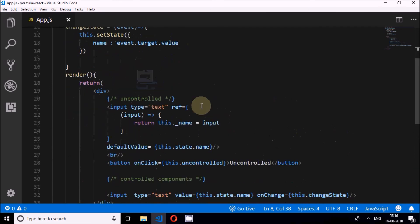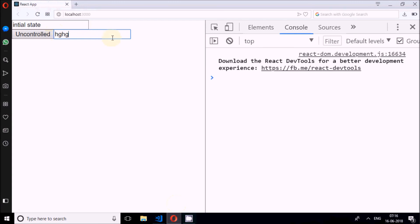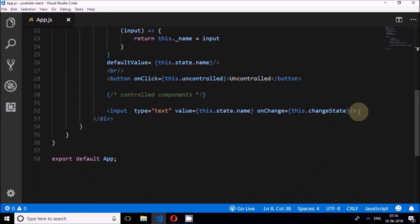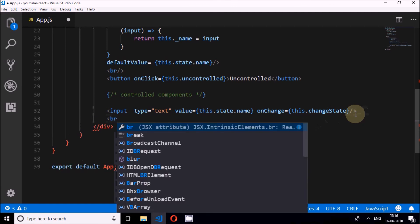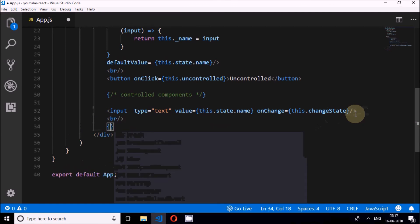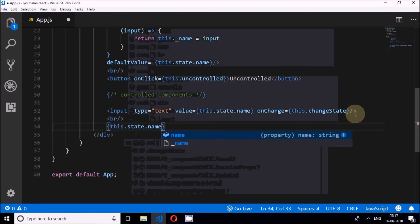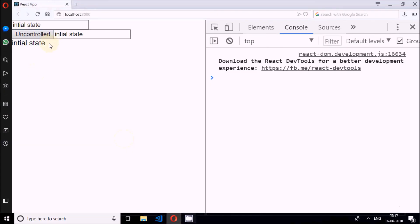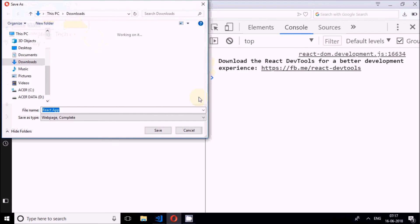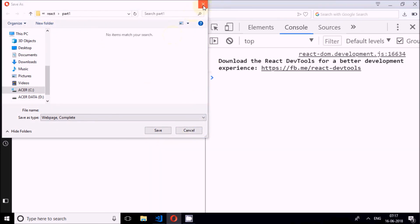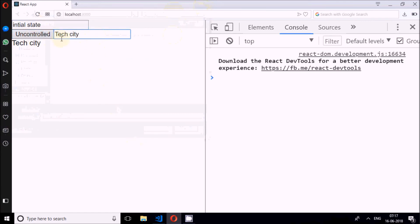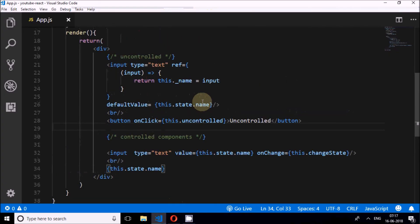If I remove the onChange event it stops letting me edit, because I set it to value. To show the state is actually changing, I'll add a div below and render this.state.name. See — the initial state appears, and as I type, the displayed value updates in real time. You can call it two-way binding. So this is controlled and uncontrolled components in React.